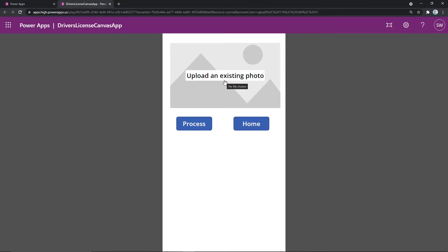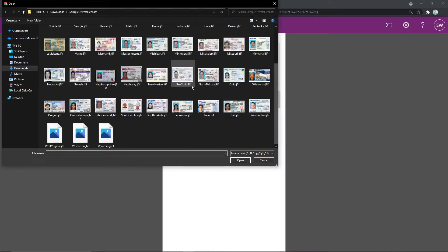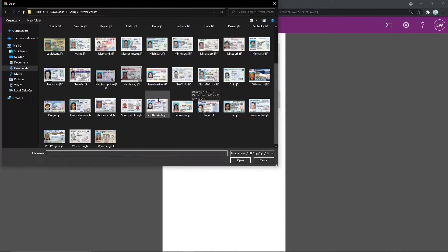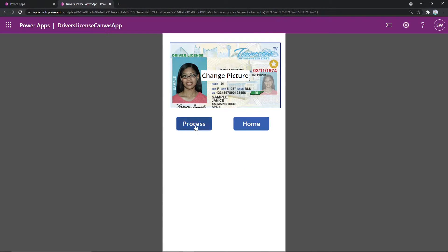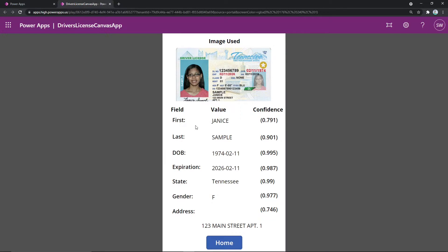So now we're going to click on this control. This is going to prompt us to choose the file. These are all the sample licenses we provide in our GitHub repository. Let's go ahead and choose Tennessee. We'll open that and we'll process it. In the background, this is kicking off a Power Automate flow that's calling the AI Builder pre-built model for driver's licenses.